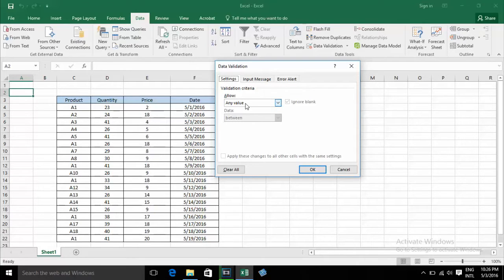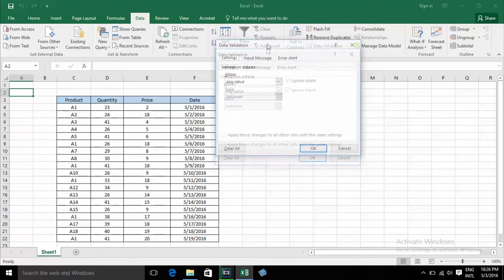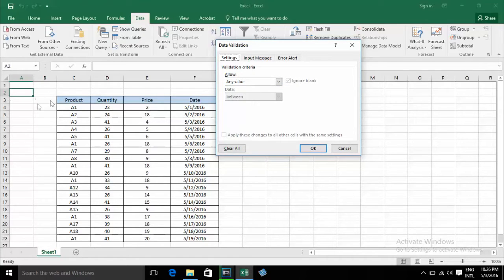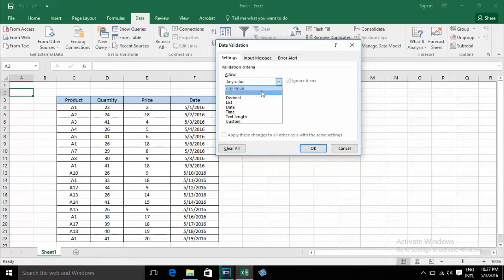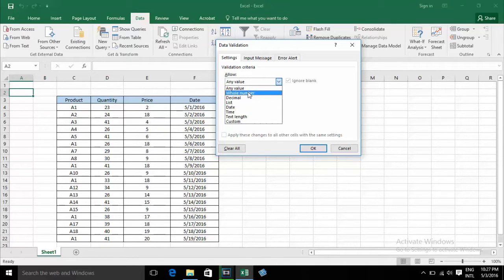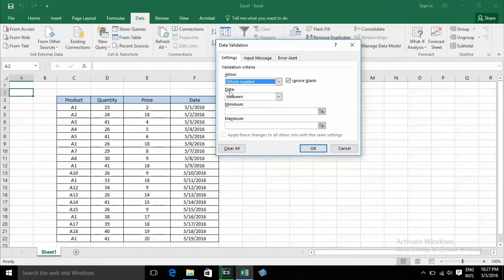If you want to apply validation on a cell, you can click on the Allow combo box and choose from the available options. For example, I choose Whole Number. When you choose Whole Number, the Data field appears with some options in the data combo box.